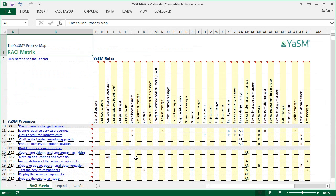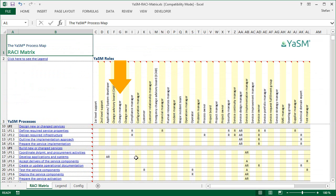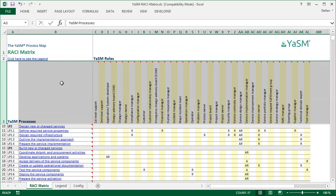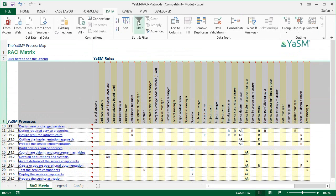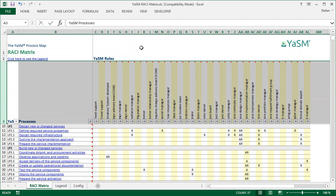Now, the RACI matrix is a nice summary of the responsibilities of the roles in the processes. But it can also be used for navigating the YASM process model, starting from a role perspective. If you are, say, the change manager, then you could use a filter to see only your own processes.